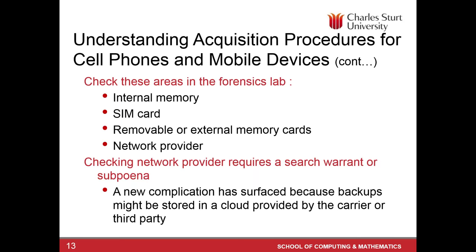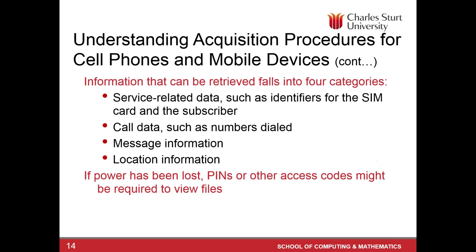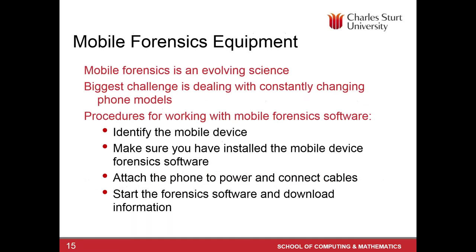These are the areas you want to examine when you see the mobile phone and when you're in a forensic lab. Examining the internal memory, SIM card, any external removable cards, and then the network provider data. Now, before you access, before you try to look at network provider data, you need to look at whether the search warrant authorizes you to do that or not. Yes, it's a new complication because backups might be stored on service providers or carriers servers.